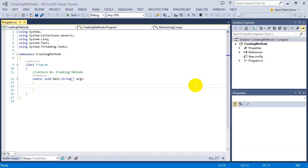Welcome to lecture 41, creating methods. Methods are just actions — a bunch of code put together with a name attached, so that when you run that code it runs all together under one name.